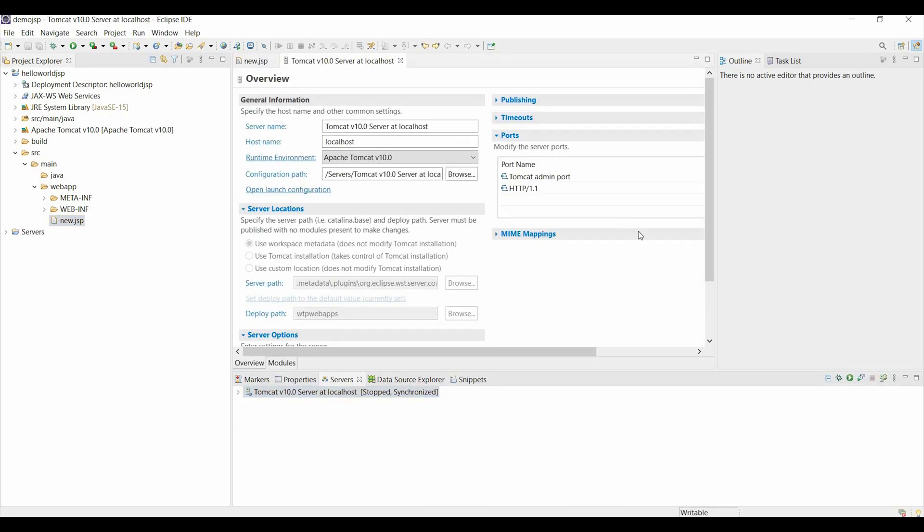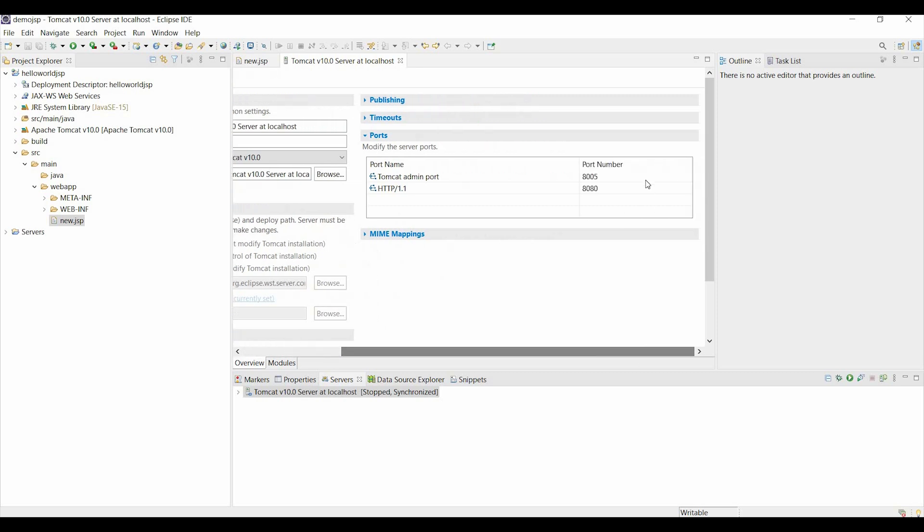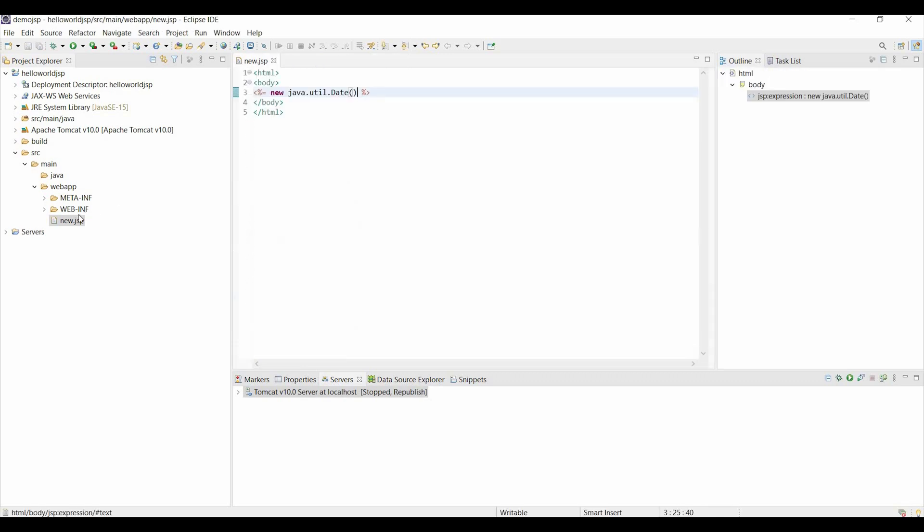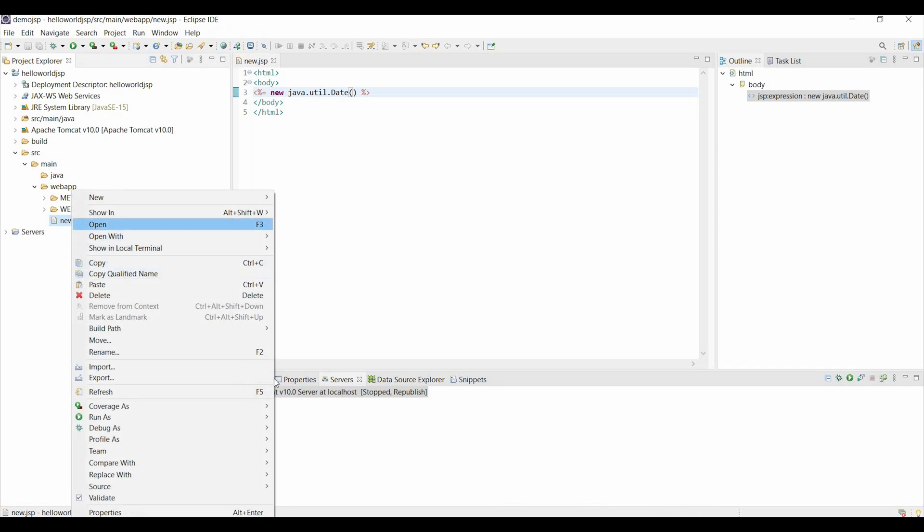Change the port numbers to a different port number for both admin and HTTP. Save it and then run the file again.